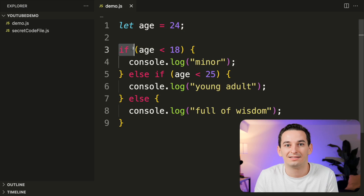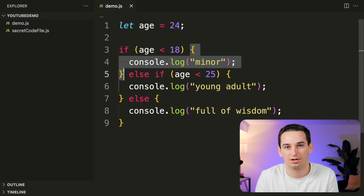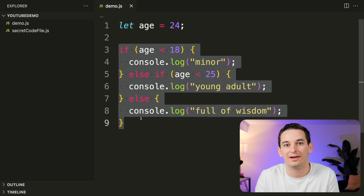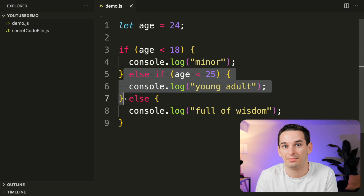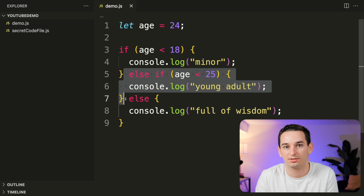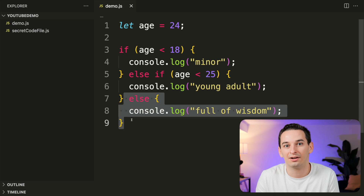Control flow statements are ways to control the order of execution of code. The most basic is an if statement — if some condition is true we run the code between the curly braces. We can chain these together using else-if and eventually else. Else-if works just like the if statement but only runs if the if statement before it was false, and the else block is like a default case.